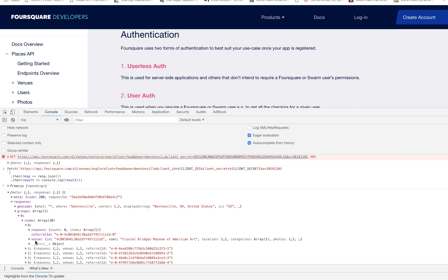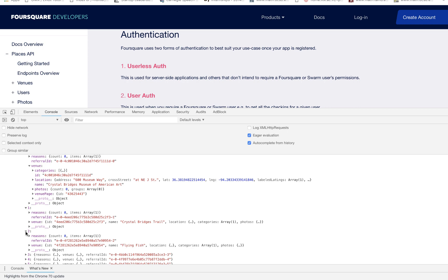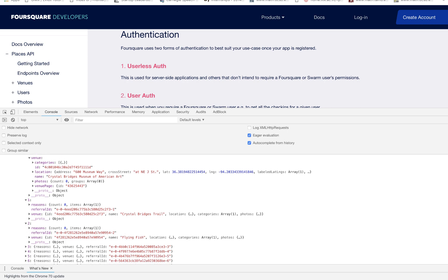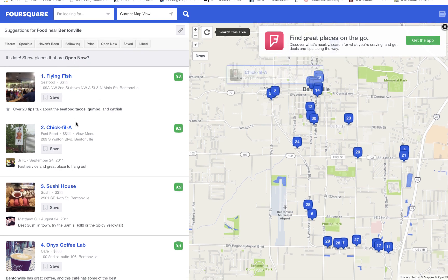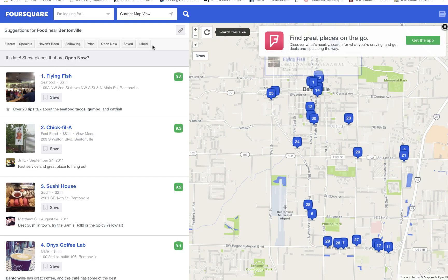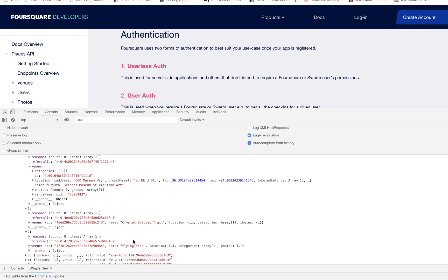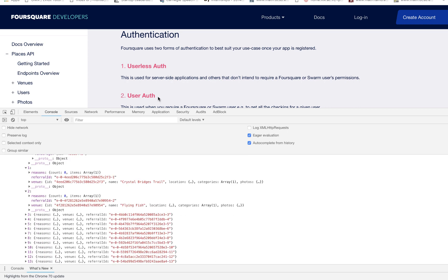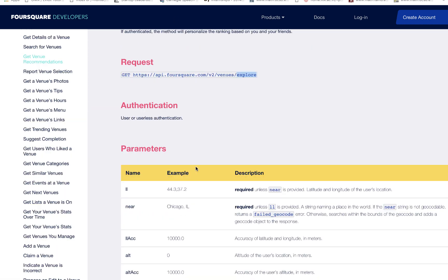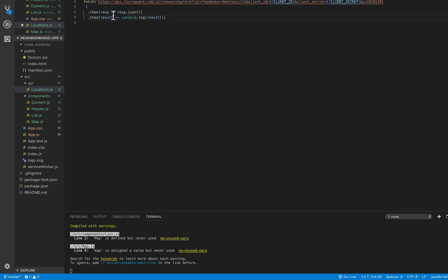We now have our list of locations — all the places we can go to get food in this neighborhood. The response contains groups and we can see places like Flying Fish and other new locations that were recently added. That's how you use the Foursquare explore API.